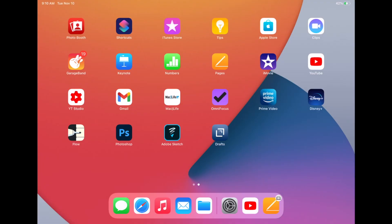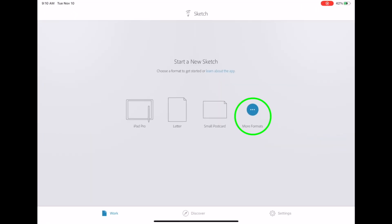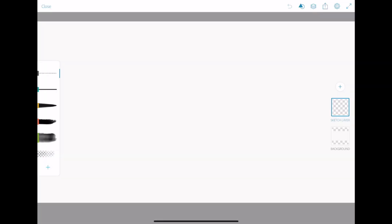First, let's take a look at how to add a simple, handwritten title with no animation. Open the Adobe Sketch app on your iPad and make a new project. Since we'll be using this for video, select the HD screen canvas.